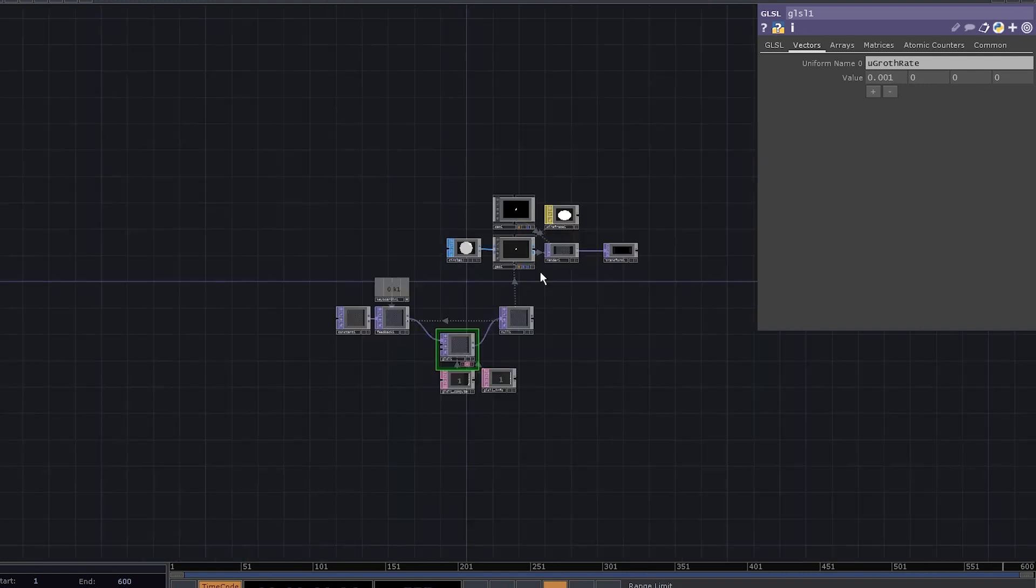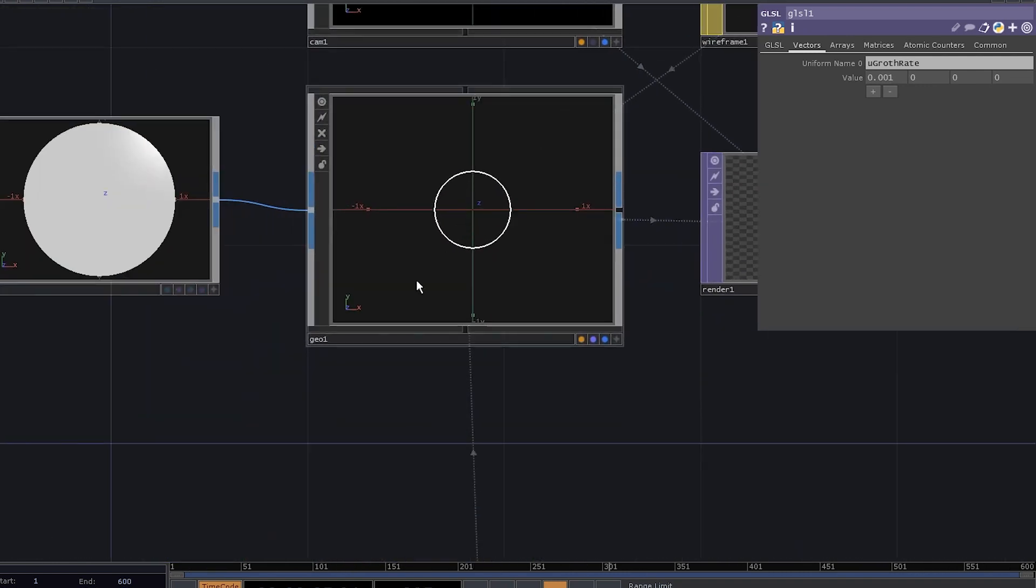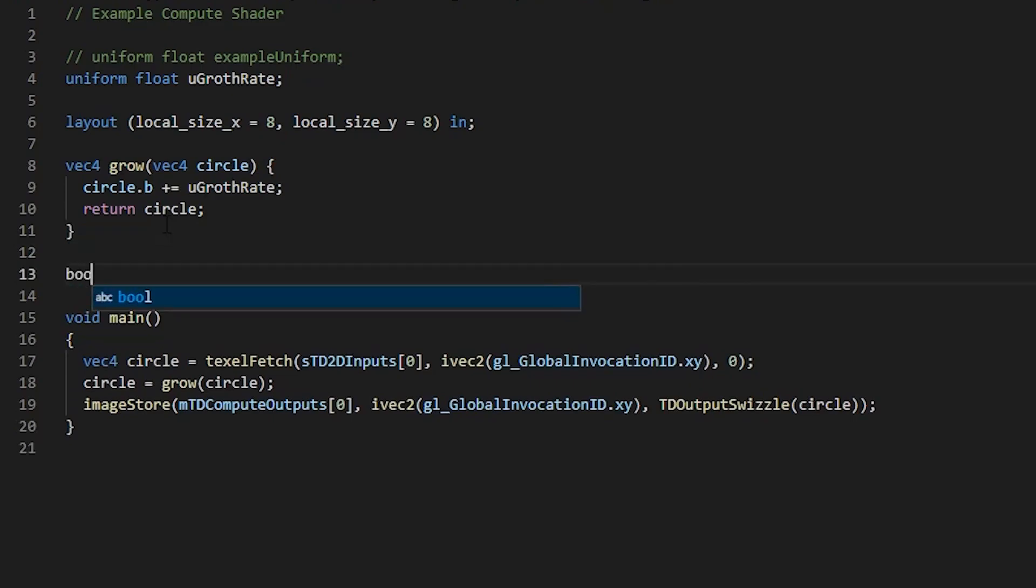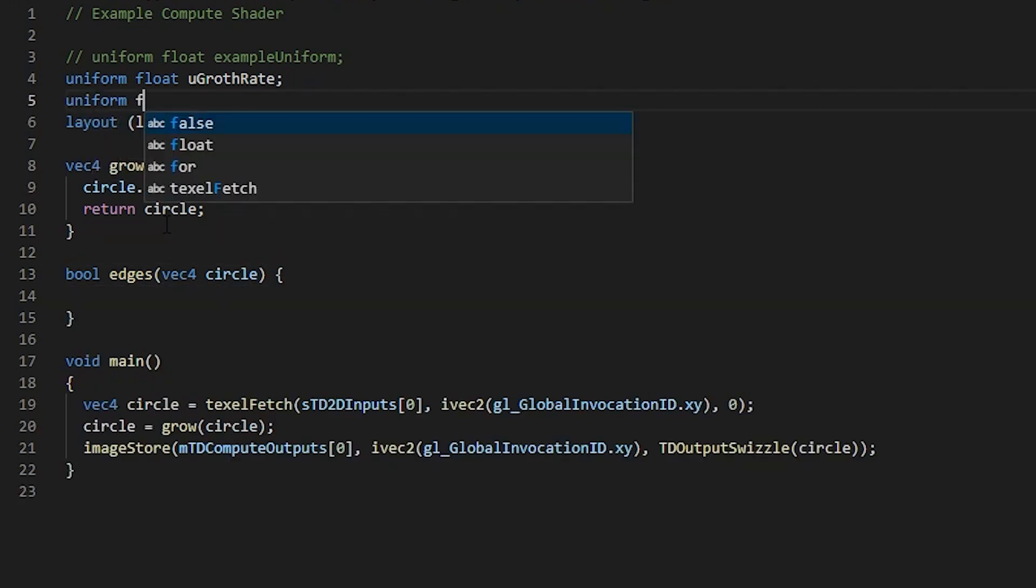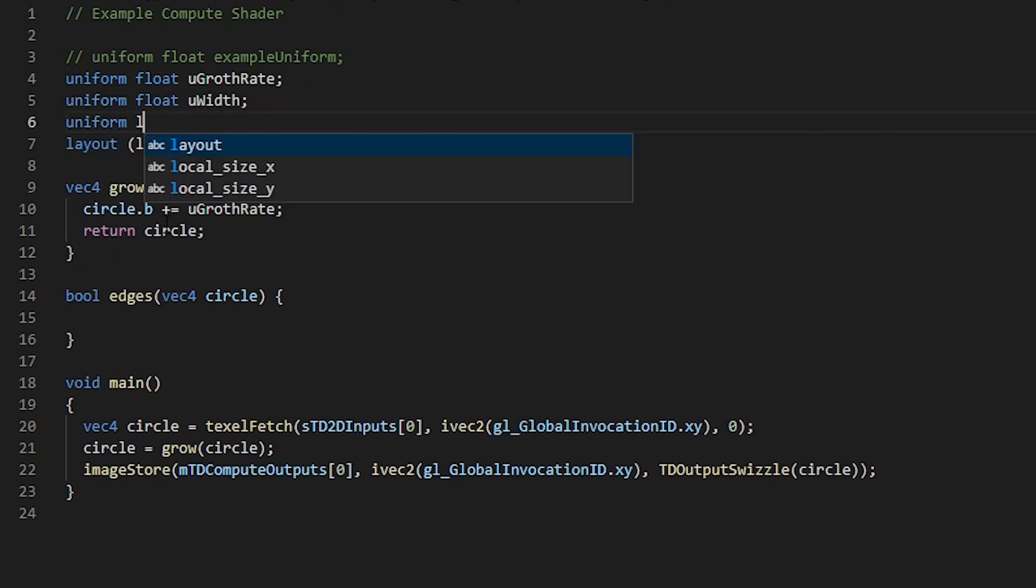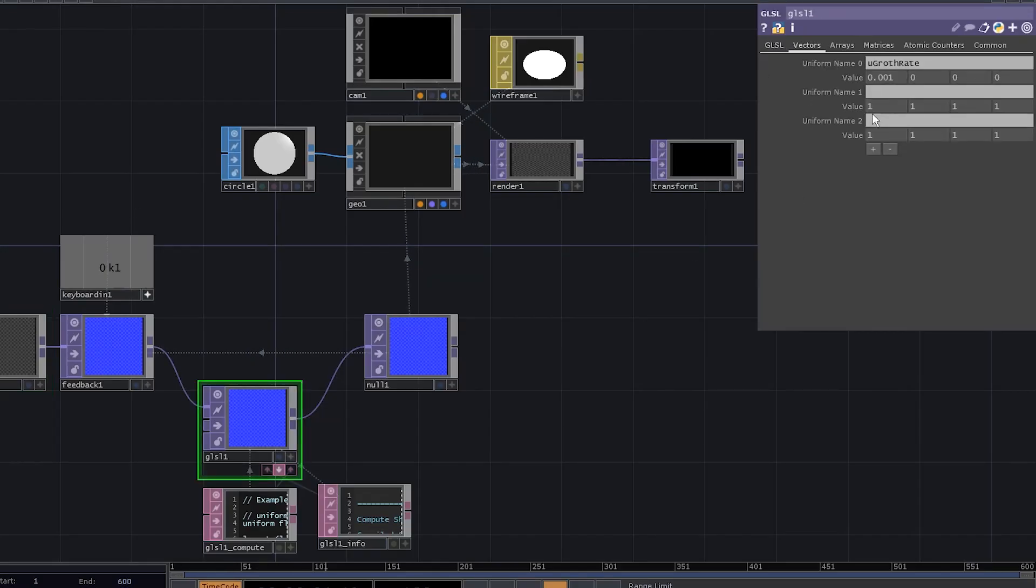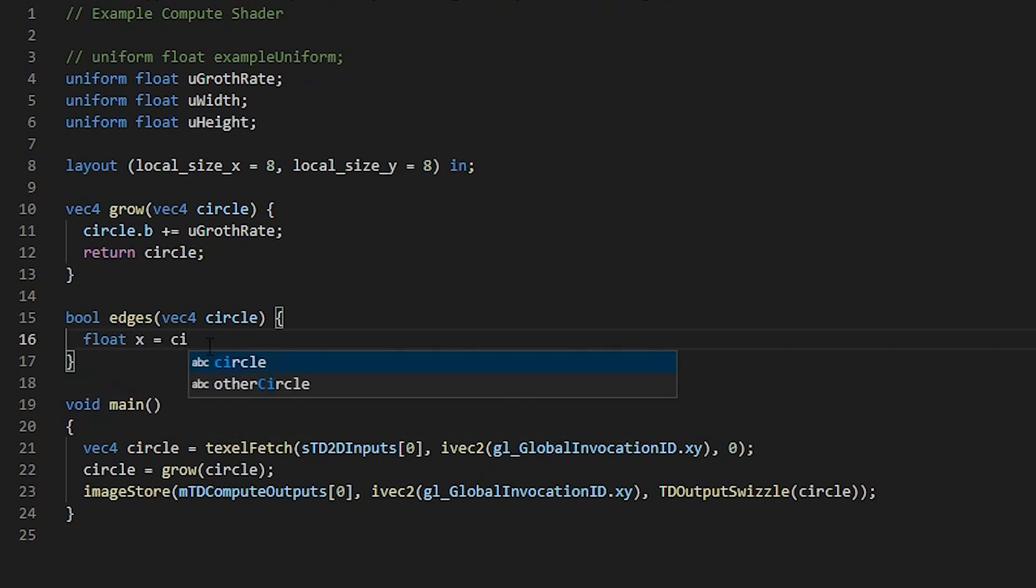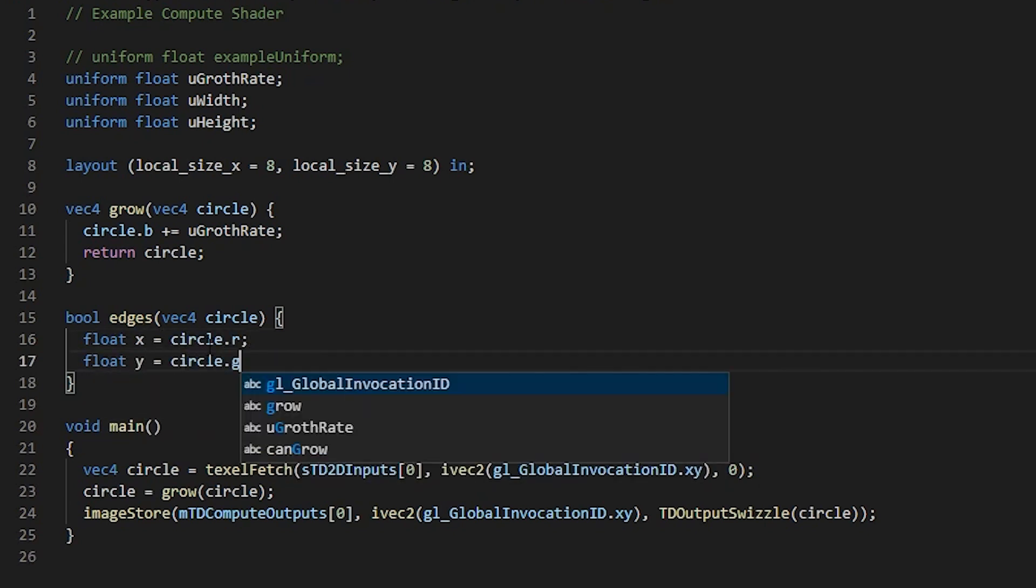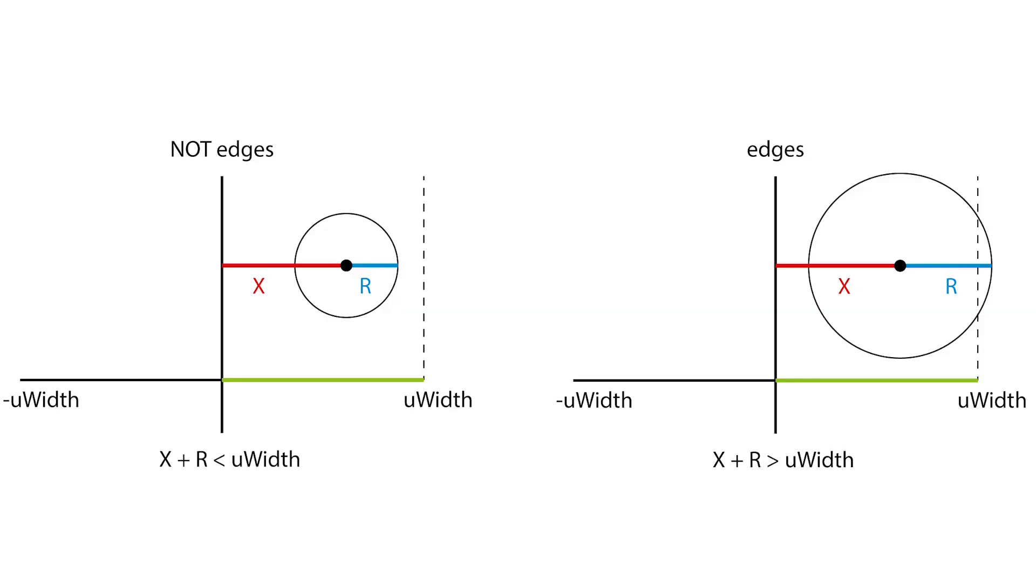We've got growing circles, they grow and they never stop. We probably need to add some sort of boundaries. Let's add a bool function called edges and it's gonna take a vec4 circle and check if it's still within our boundaries. To do that, we need two more uniforms: uniform float uWidth and uniform float uHeight. Now, add those uniforms here for width and height. To make this a bit more readable, let's add float variable x equal to the circle r, float y equal to circle g, and float r for the radius equal to circle b. The way you can see if the circle has reached the boundary is rather simple. You take the right boundary, which is uWidth. And if the circle x plus the radius is greater than the uWidth, that means that the circle should stop growing. And the process is kind of the same for all the other boundaries.